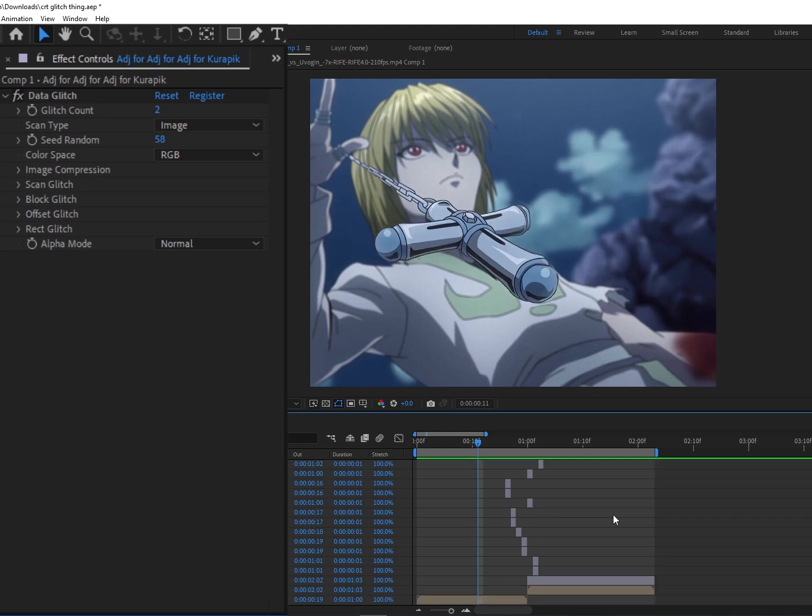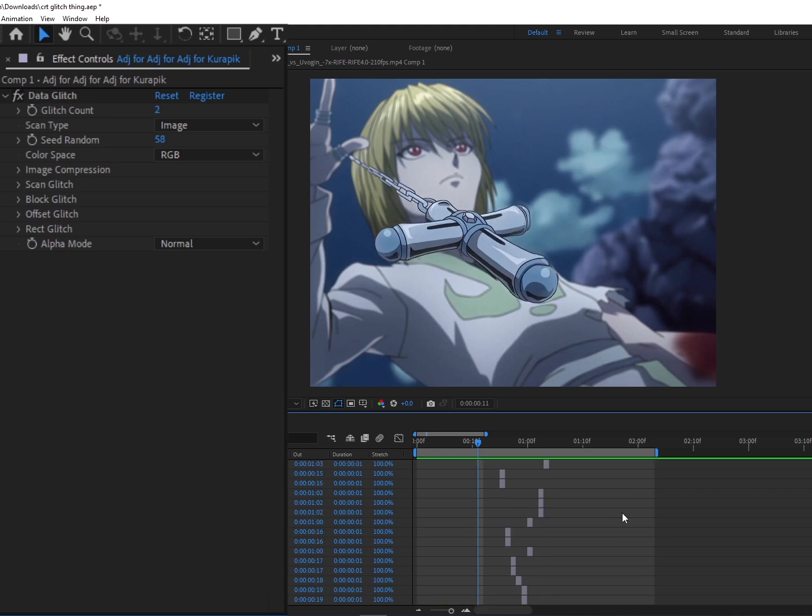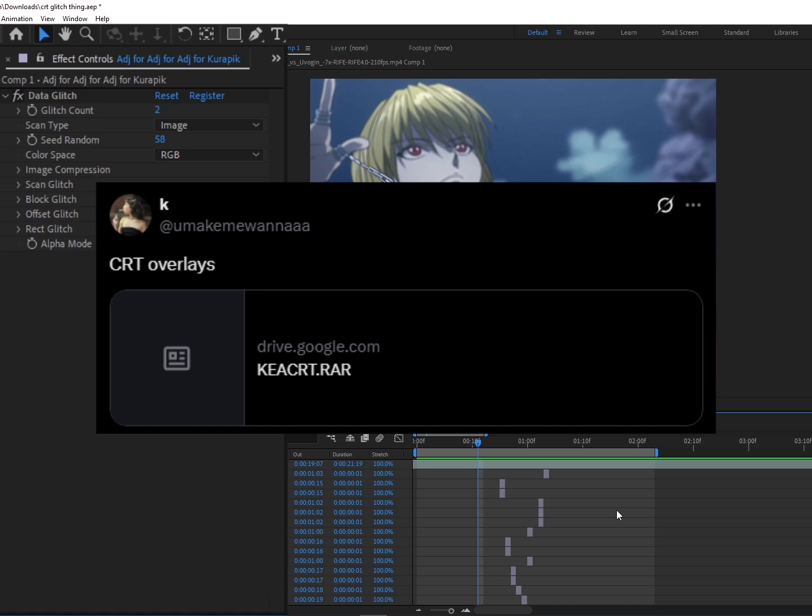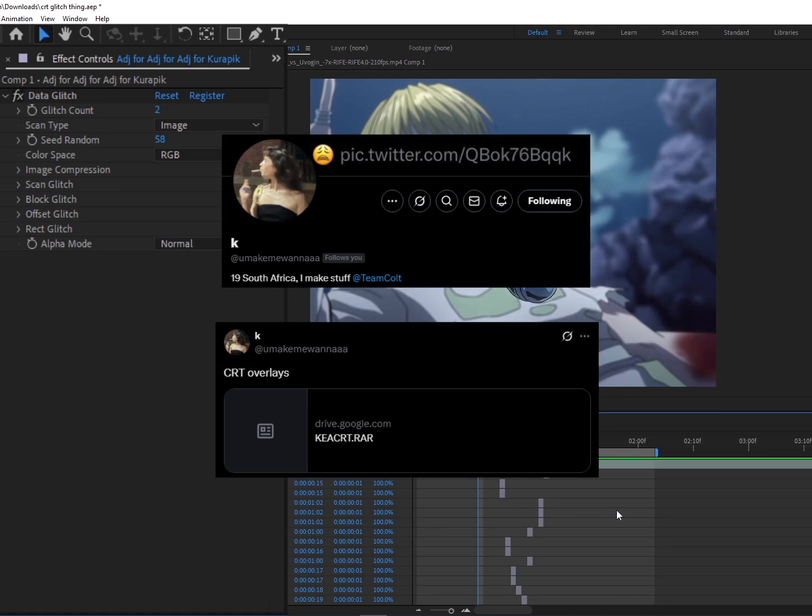But that's it. I'm gonna link this project file in the description. And if this seems a little too over-complicated for you, a little too hard, I would suggest getting this free Glitch/CRT overlay pack by Kia on Twitter. I'll put his @ on top of the screen right now. That pack has a lot of good glitches that make it really easy for you to just make this stuff up on the fly instead of having to make it for yourself.